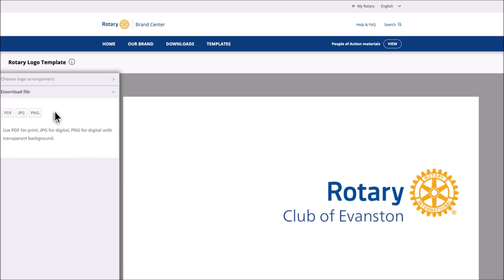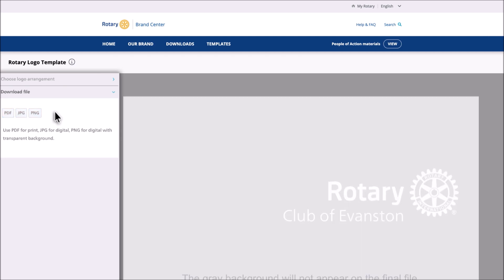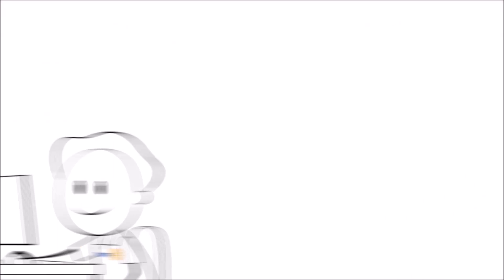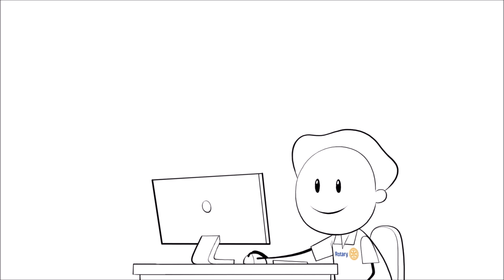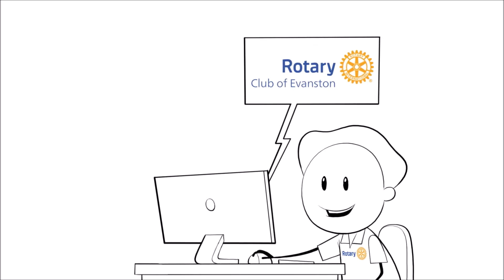Select a file type to download. A PDF is used for printing, while a JPEG or PNG are used digitally, like on websites and social media. A PNG will also display the logo with a transparent background, which is great to use when your background is a color other than white. We recommend downloading your club logo in each format so you're ready for anything. If you selected the All White color option, then select either PDF or PNG to download your file. It will take a few seconds for the file to download to your computer. Your club logo is now ready.